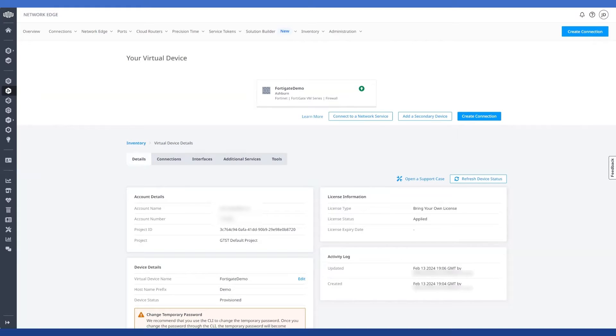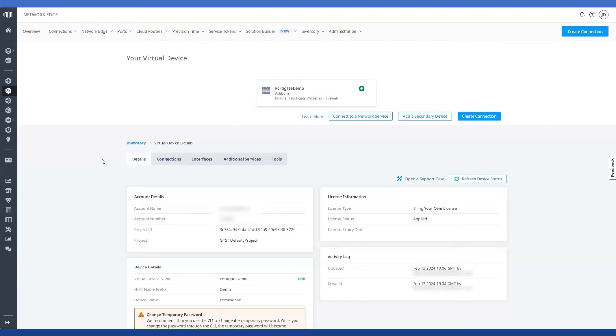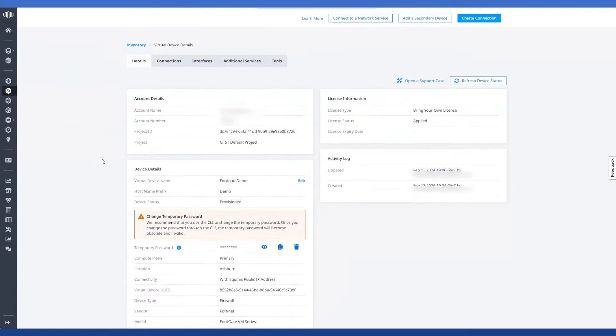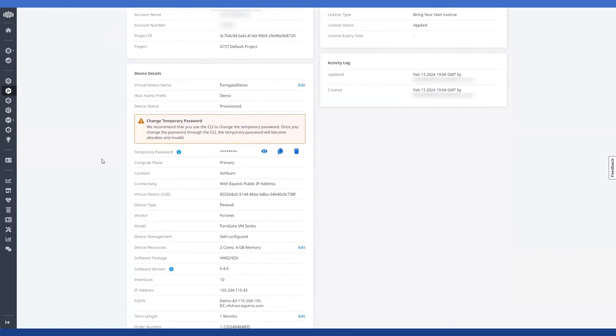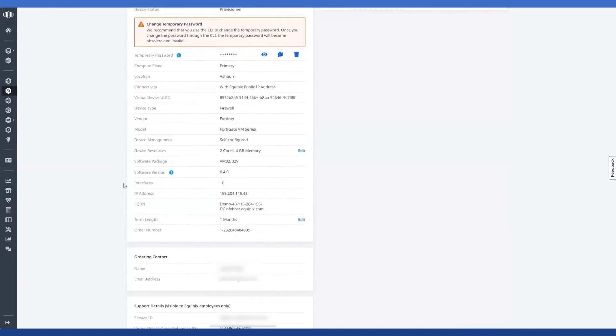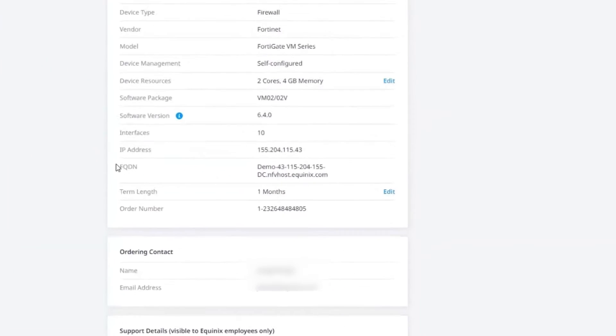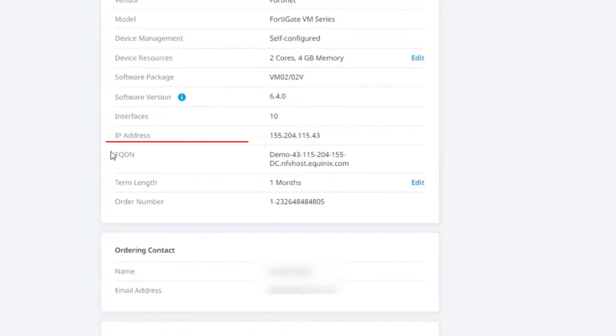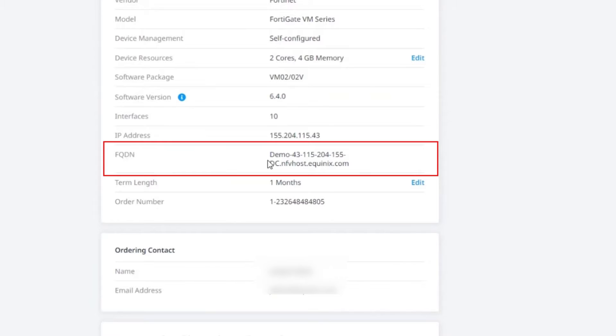I've already gone ahead and provisioned a FortiGate firewall and from the device details section here about halfway down the page, I'm going to see this section called FQDN or Fully Qualified Domain Name. And this is just the address that I'm going to be able to reach the web GUI from here in my browser.